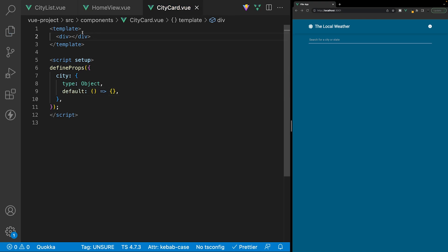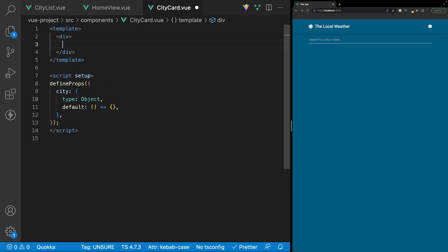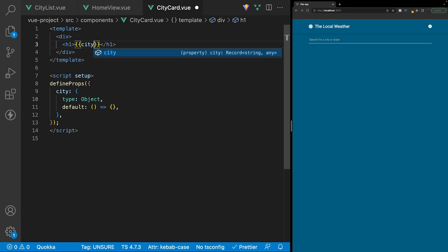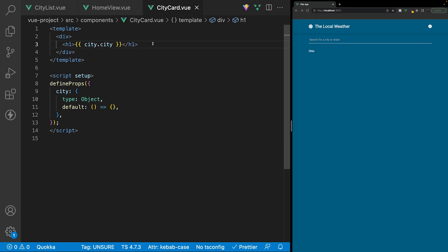To ensure everything is set up correctly, inside our template we'll output an H1 and display the city prop with its city property. If we save this, we can now see it being displayed inside our application. Now that we know everything is set up properly, let's begin working on the correct markup for our CityCard.